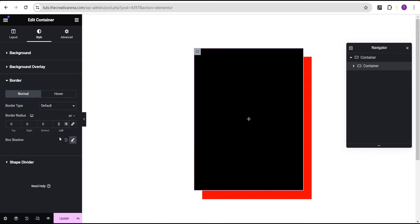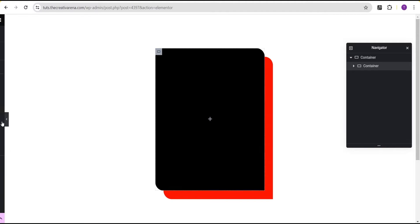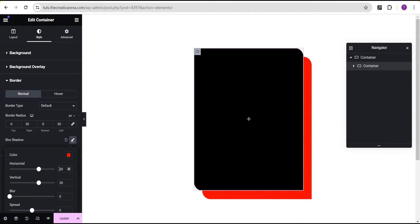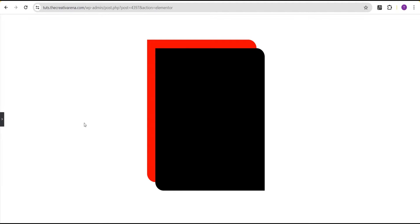Just give the left border radius 30 pixels and then to the right 30 pixels as well, so you now have something that looks like this. In a situation where you're not okay with the position of this effect and you want to shift it to the left, you can simply do so by going back to the box shadow and giving the horizontal a negative value and the vertical a negative value as well.